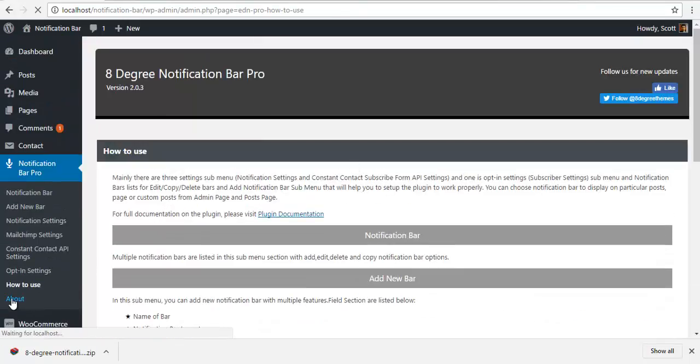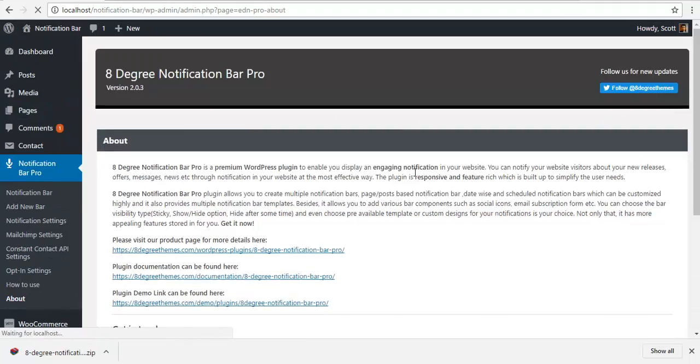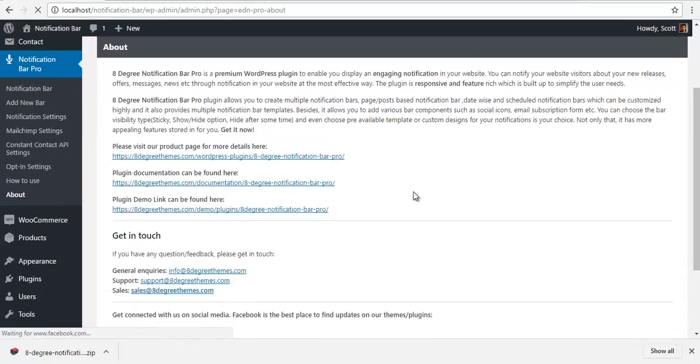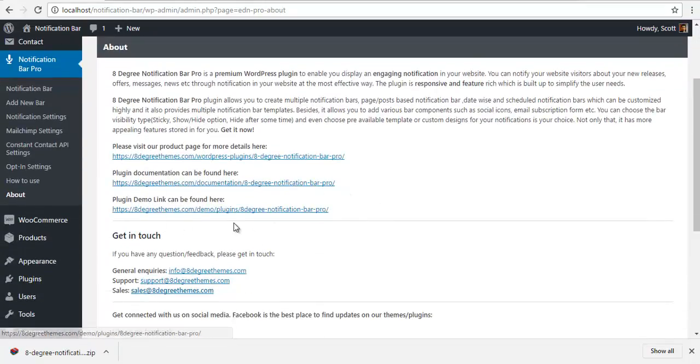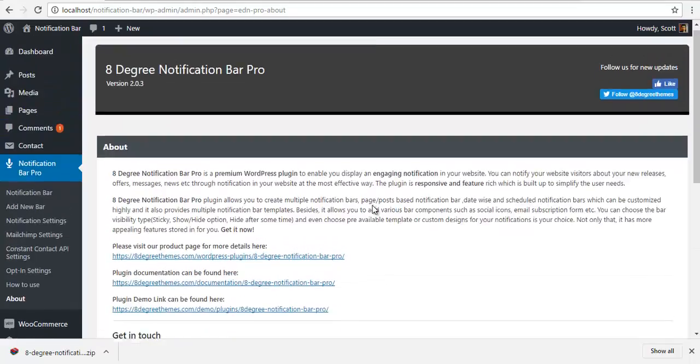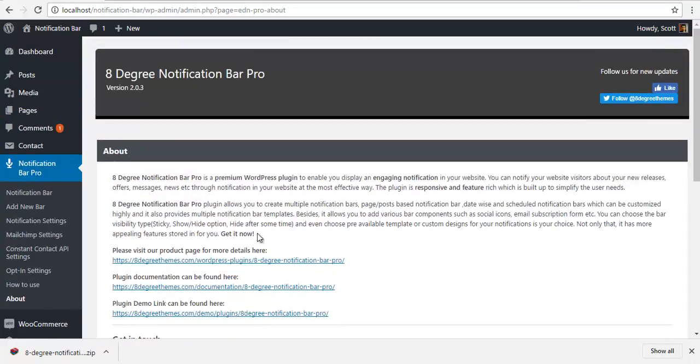So this is the about page. And here is the various links to our organization. Thank you.